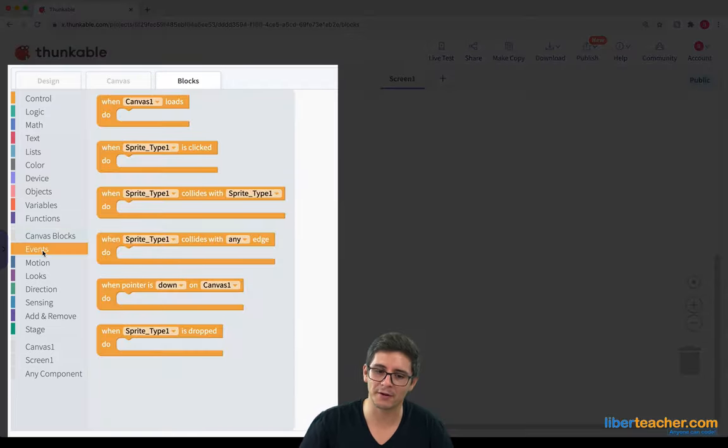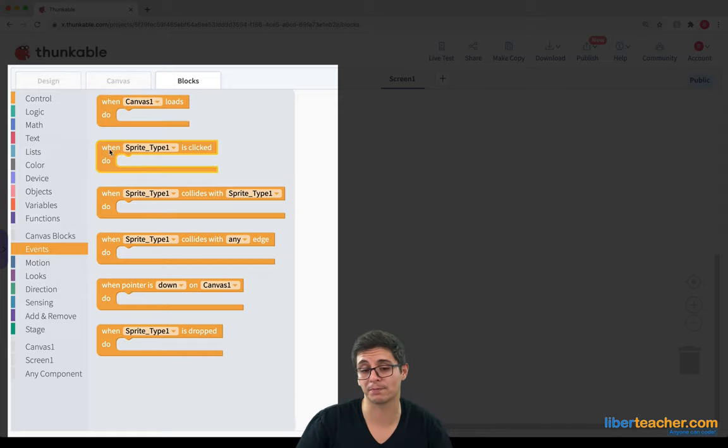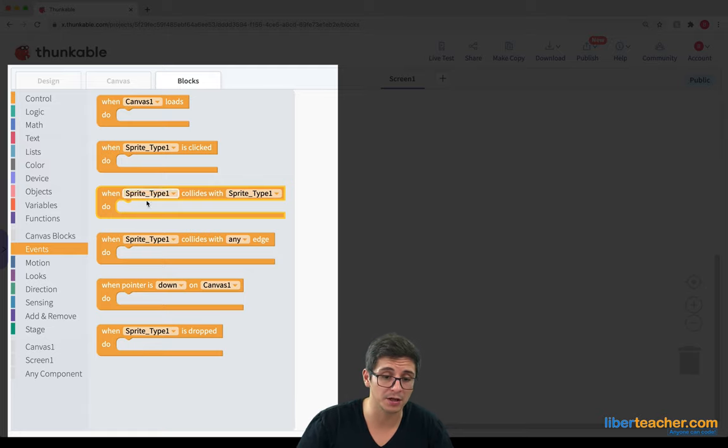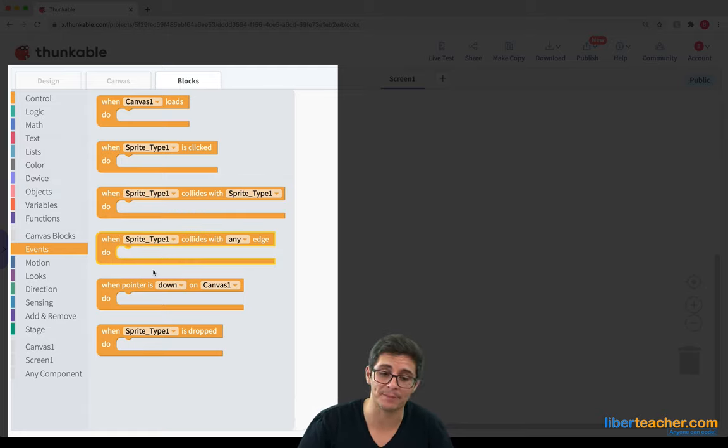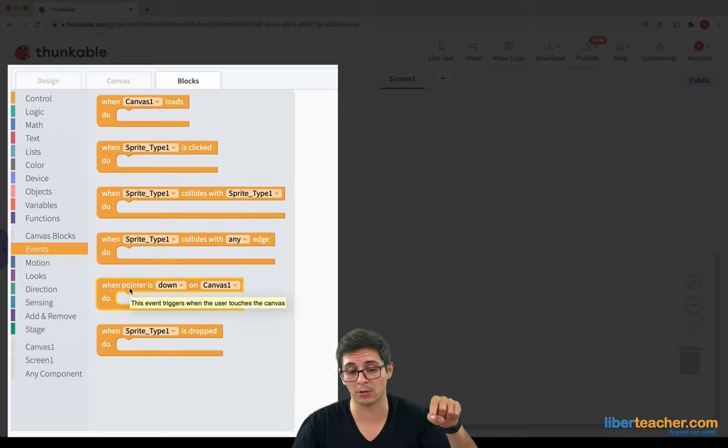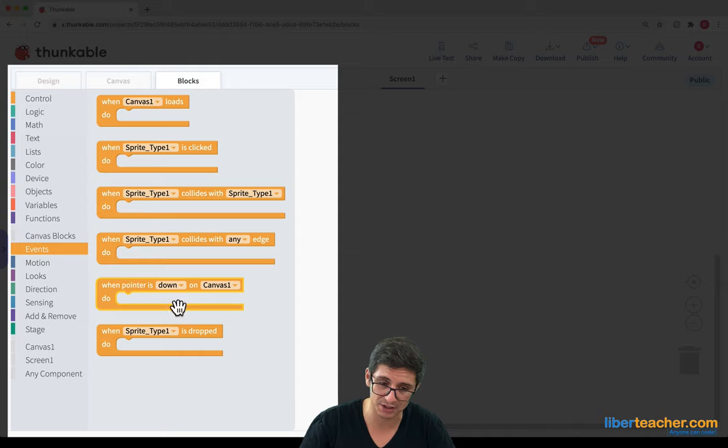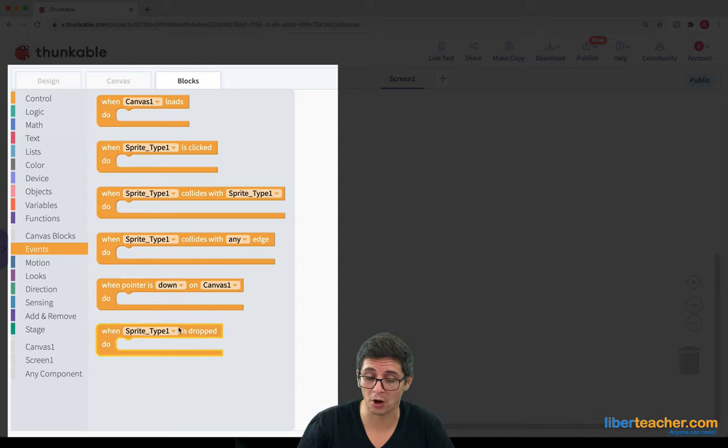If you go to events, you'll see that we have an event for when the canvas loads, when sprite types are clicked, when sprites collide with each other, when sprites collide to an edge, we can have a different event happen. We can have an event happen when a finger or an object is down on the canvas.